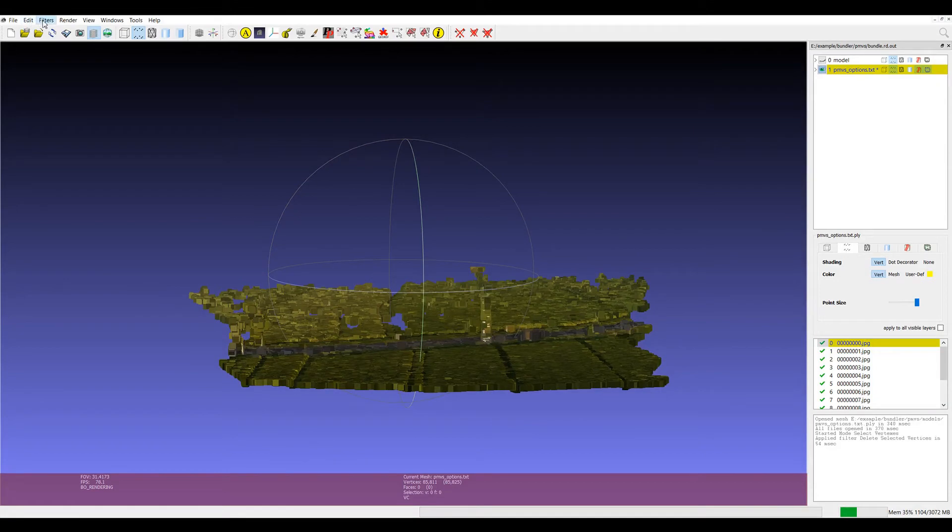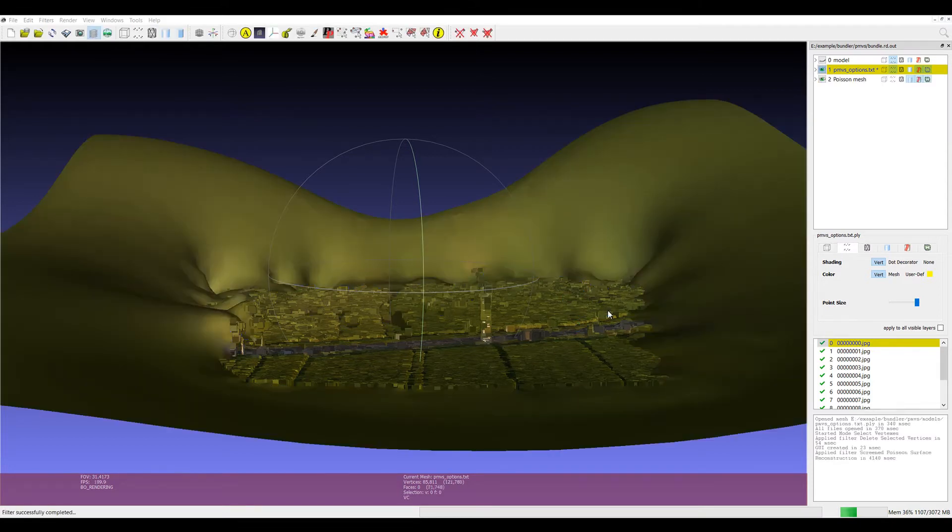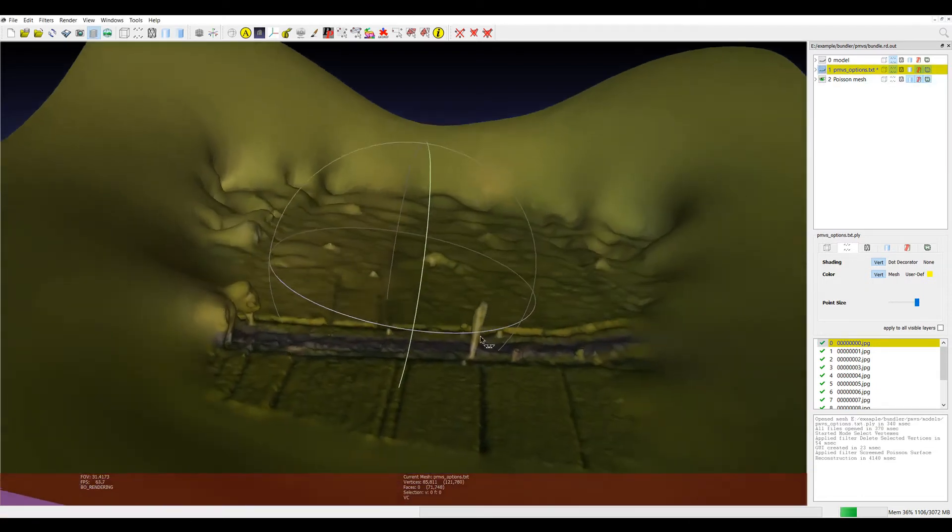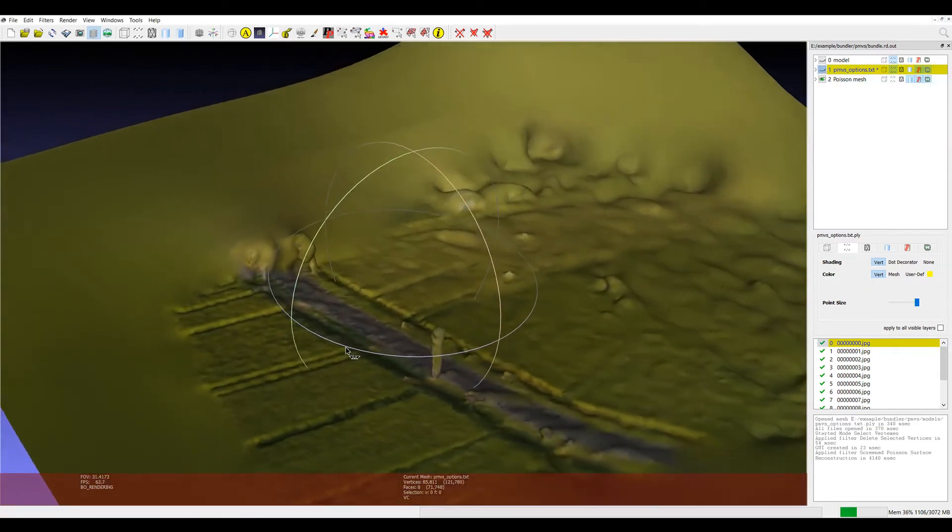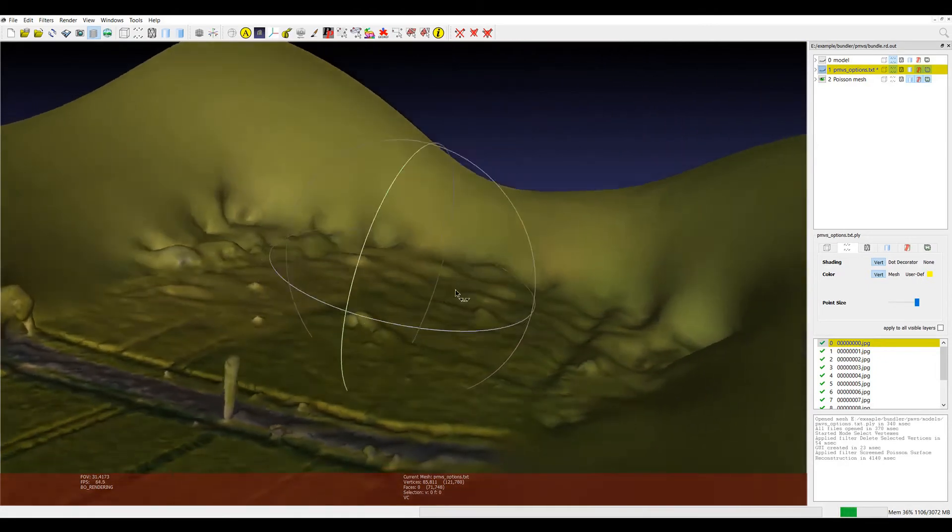I'll go to filters, remeshing, screened Poisson surface reconstruction. And if you haven't seen a surface that's reconstructed in this way, it'll try and generate a watertight surface so it will flow around the gaps in the original point cloud.